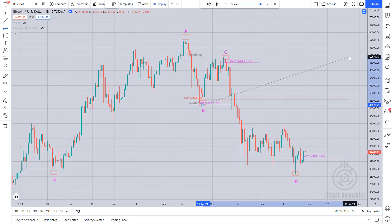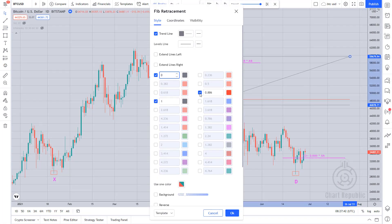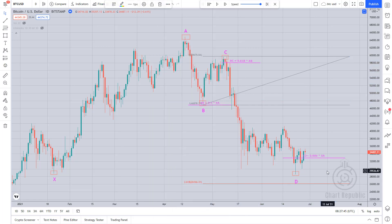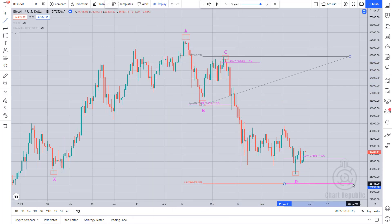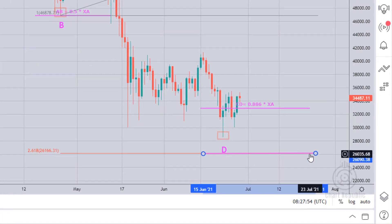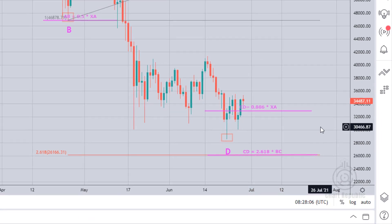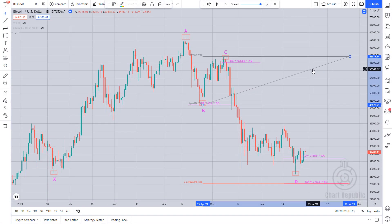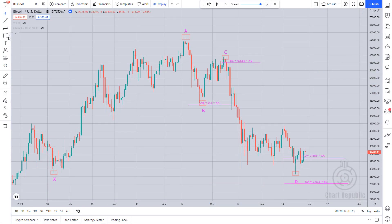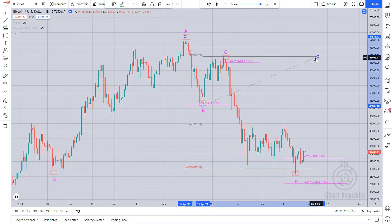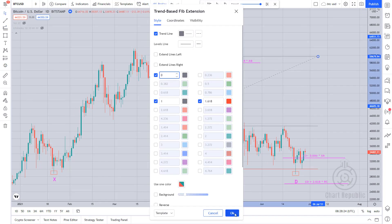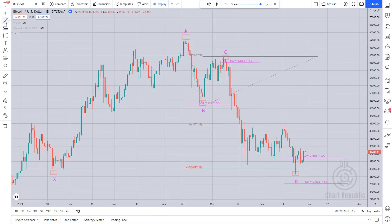In addition, point B represents a 2.618 extension of the BC leg, and the CD leg is equal to 1.618 times the length of the AB leg.